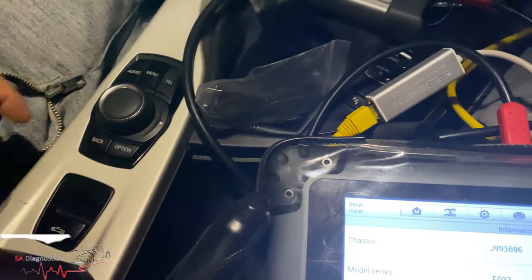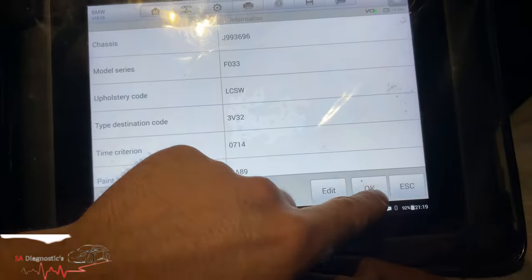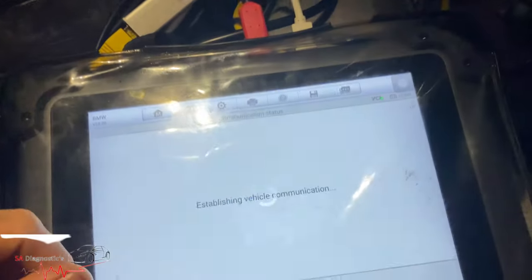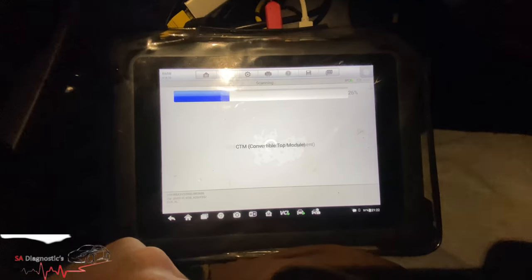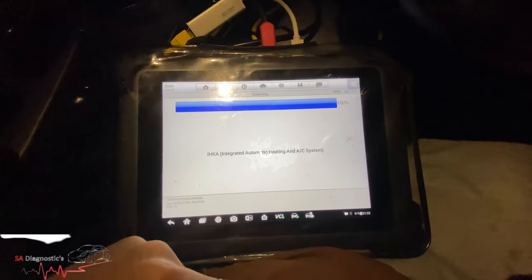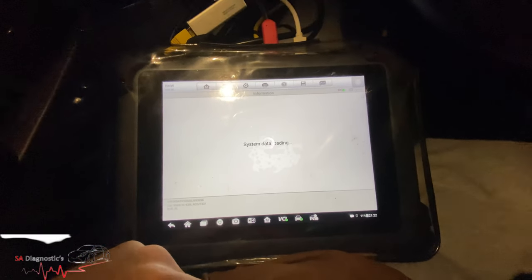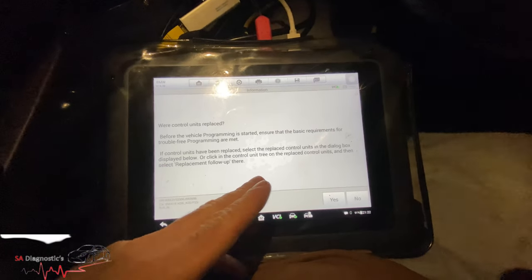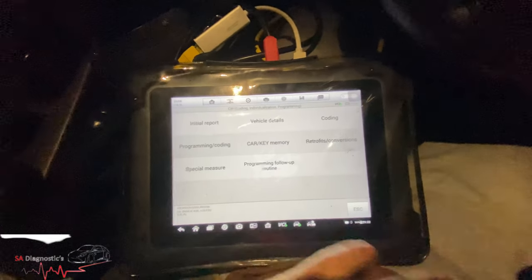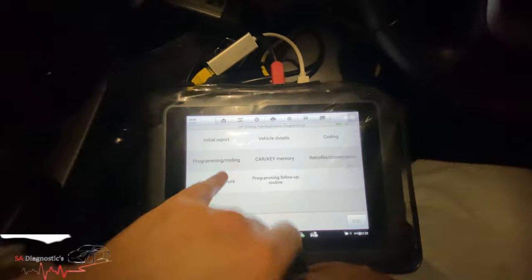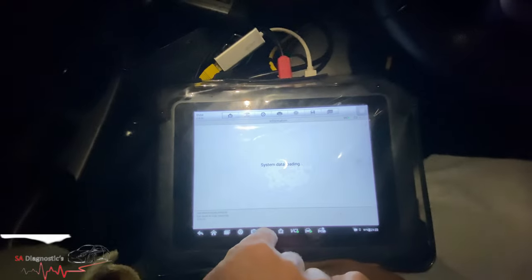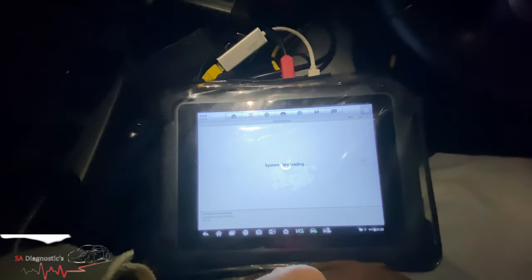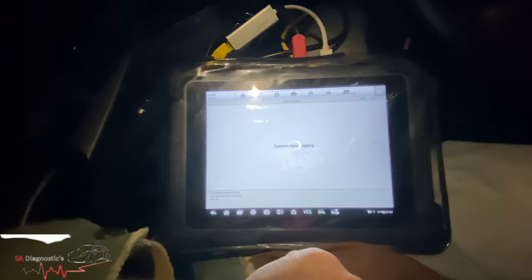We'll code the cluster and the entertainment bits here, as well as the controller, which will come up as 'current con.' We'll pair everything up and see what happens. This is the procedure I'm doing now - it's going to go through the modules. I'm going to say no to replacing control units. Here is the full setting - you can do programming and coding, however I'm just going to do coding for now, not programming, as that would take a long time unless it's required afterwards.